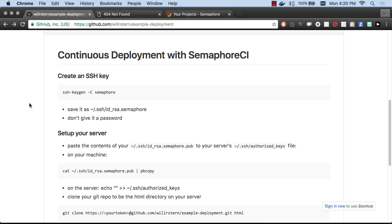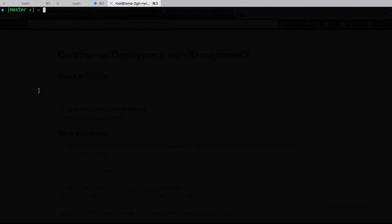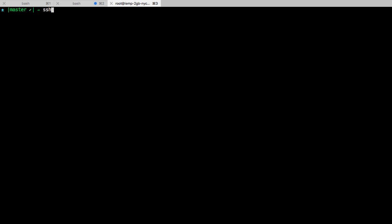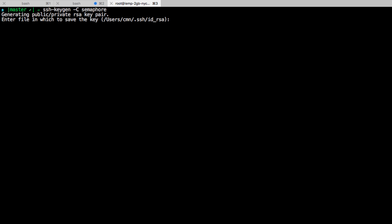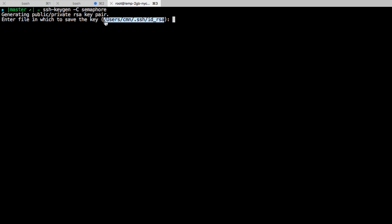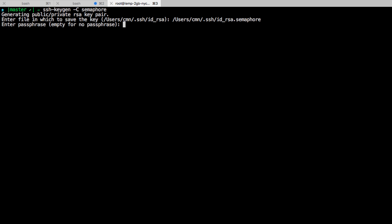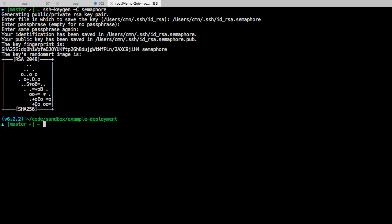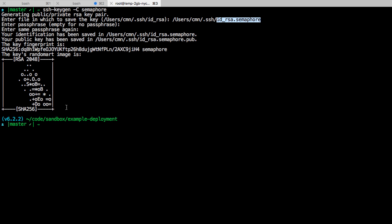Our first step is we're going to create an SSH key. That's going to allow Semaphore to securely connect to our server and run some commands there. So let's go ssh-keygen -C and you give it some identifier. I'll just say semaphore. Then we choose where the file is. I'm going to call it exactly this folder here that they want, and then I'm going to call it id_rsa.semaphore. I'm not going to use a passphrase.